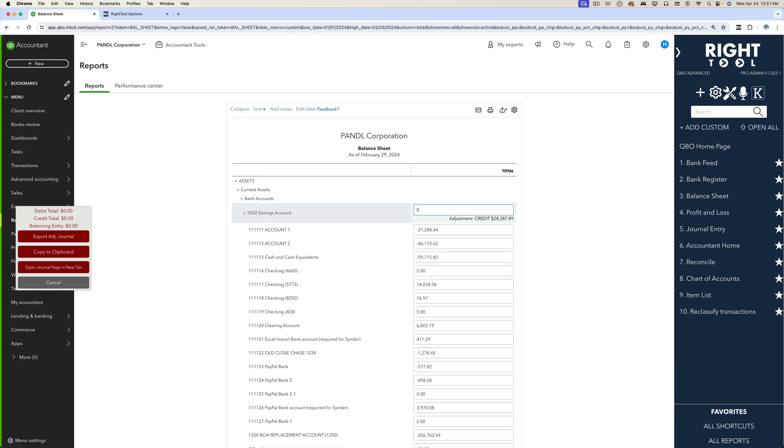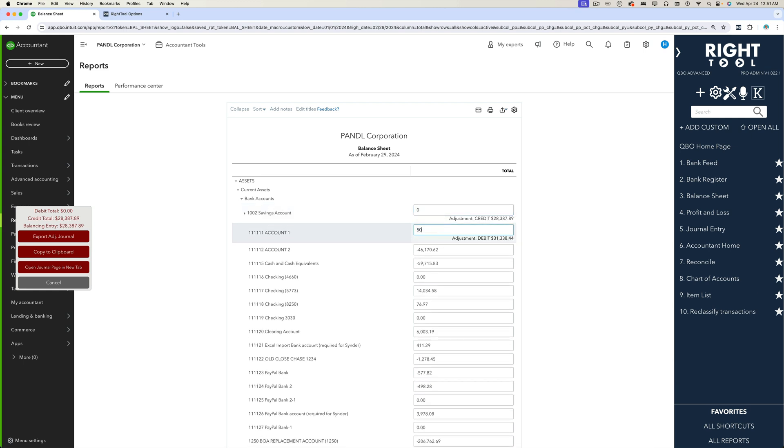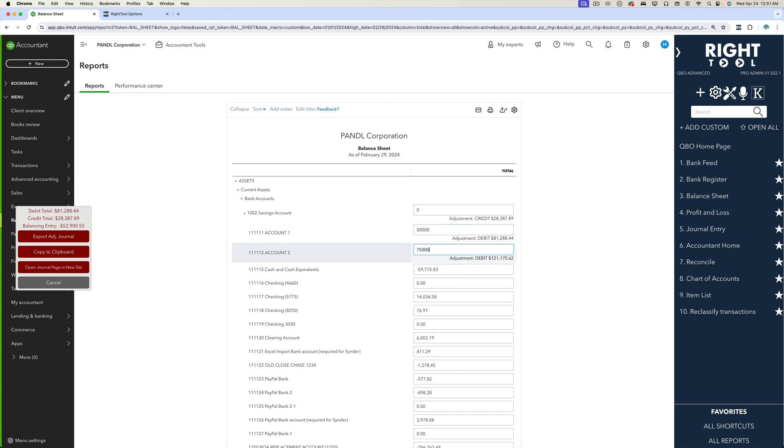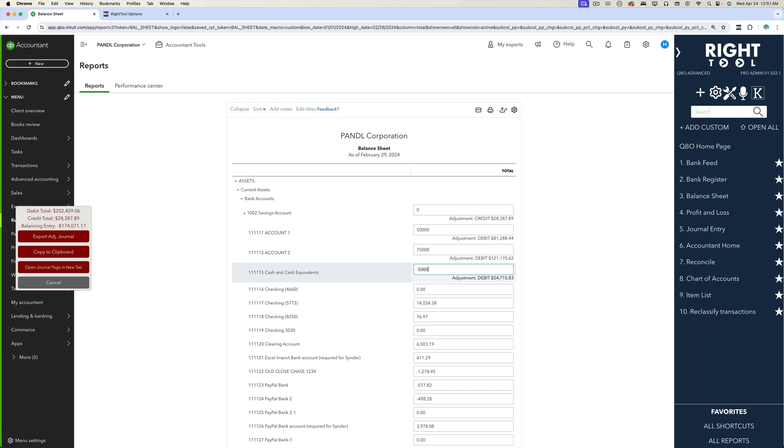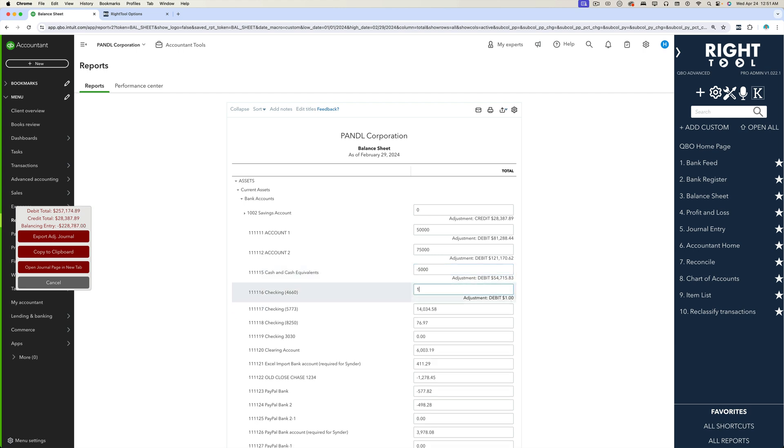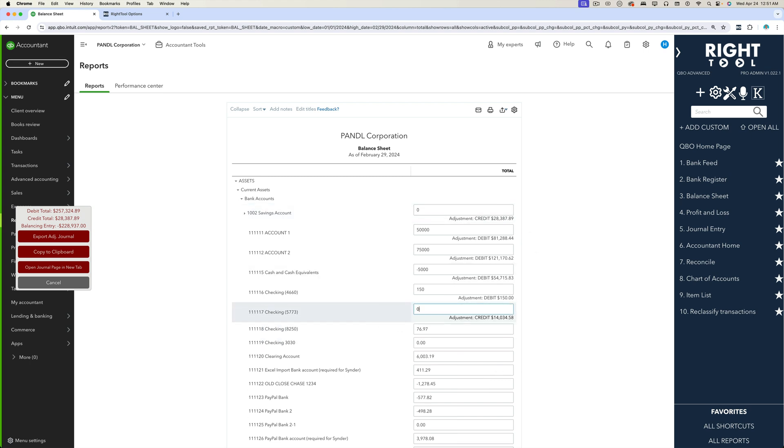So let's say for example I want this first one to be zero and I want this one to be fifty thousand and I want this one to be seventy-five thousand, I want this one to be negative five thousand. So as you could tell, I can just put 150, I can put whatever dollar amounts I want.